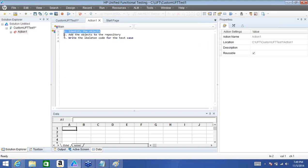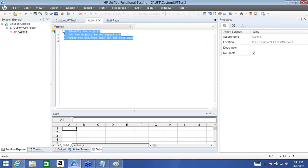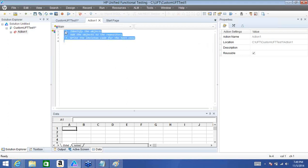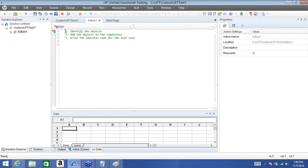My notes: one, identify the objects; two, add the objects to the repository; three, write the skeleton code for the test case. These are notes, not QTP or VBScript code. What you do with these is select them and say 'treat as a comment' using Control+M — it puts a hyphen at the beginning of the sentence and treats it as a comment, changing the color to green. Now, have we identified the objects? Yes. Second is add objects to the repository.